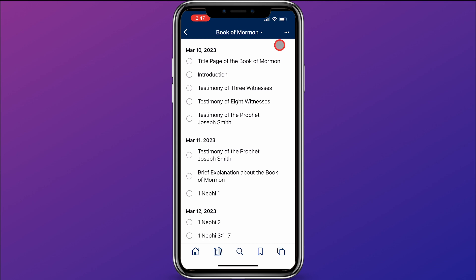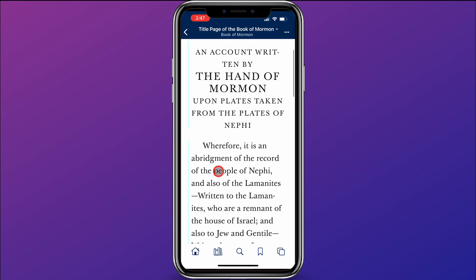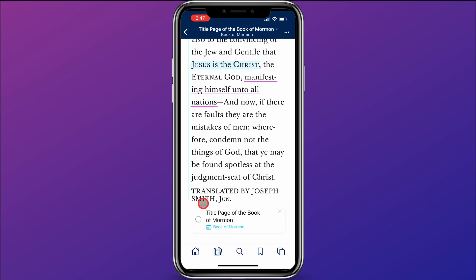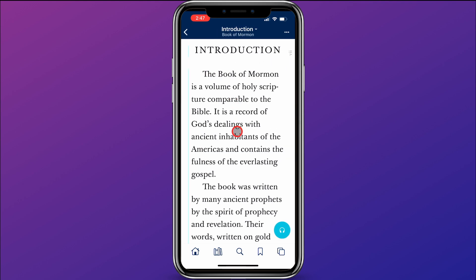It opens up automatically to that study plan. Here in the study plan, it's broken down how much I need to read every day to reach my goal of finishing the Book of Mormon by August 31st. I can click here on Title Page of the Book of Mormon and read that. Once I'm done reading, there's a little spot at the bottom where I can put a check and it's marked as done. Then I can continue on to the next and check it off when done.